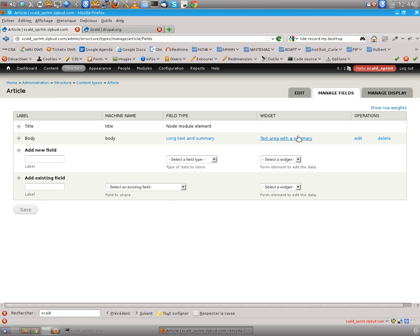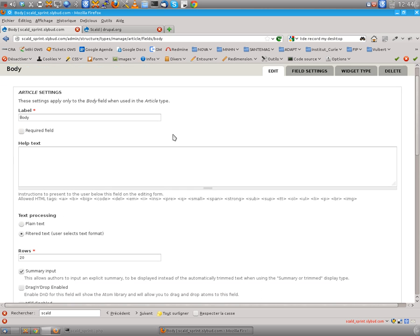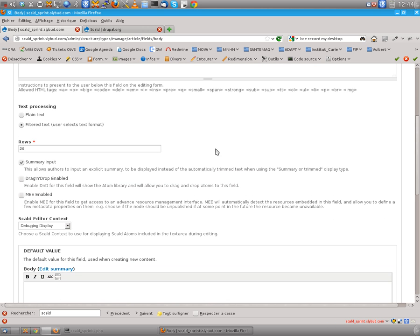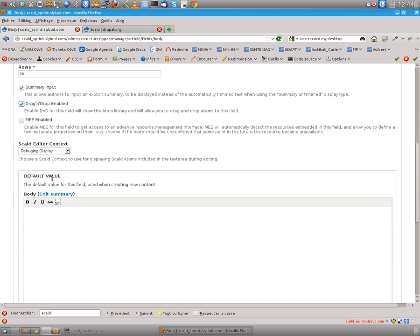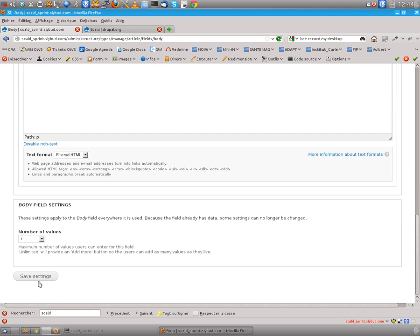So we have the title and we have the body. And for being able to drag and drop media in that field we only need to check that checkbox. Drag and drop enabled. So let's do this.